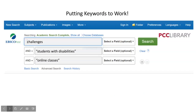This is the search page for EBSCOhost Combined. You'll notice that it has three different search fields. This is where I can begin to utilize my keywords, plugging one into each of the fields. Here, I chose challenges, students with disabilities, and online classes as my search terms. Since I have a set of keywords to choose from, if my first search doesn't generate the kind of results I'm hoping for, I can refer to my list and try out different terms.